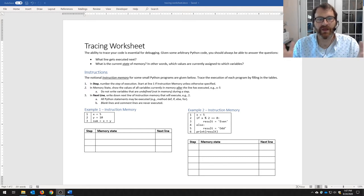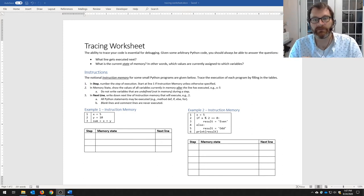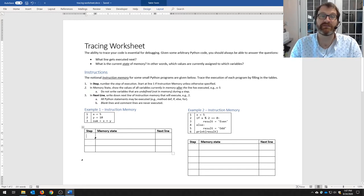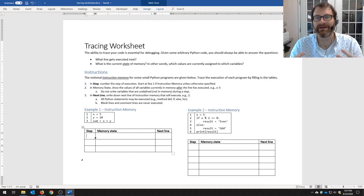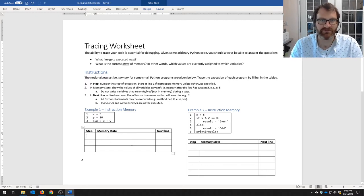Here's what we're going to do. I have given you the notional instruction memory for some small Python programs. Remember, instruction memory is the area where Python copies your program into and then steps through it. We're going to trace the execution of these programs by filling in the tables. I very strongly advocate that you print this out or write it down. I'm typing in my text editor simply because here in my home office I don't have a good way of writing and showing it to you at the same time.